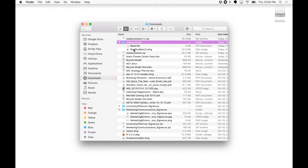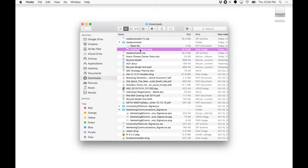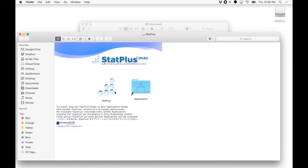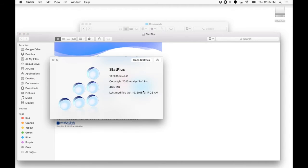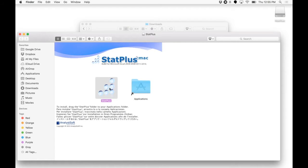You're going to run this program, StatPlus Mac LE. And it's going to bring up this. All you need to do is drag StatsPlus into your applications.